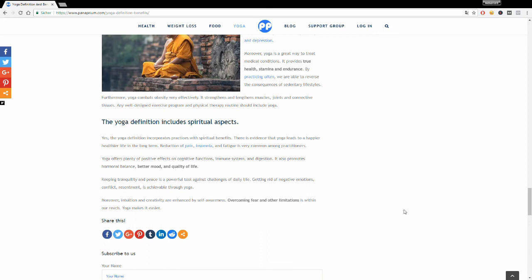Yoga is also a great way to find tranquility and inner peace. It's a powerful tool that will definitely help you cope with the different challenges of daily life, like getting rid of negative emotions, conflict, and resentment. All achievable through yoga.